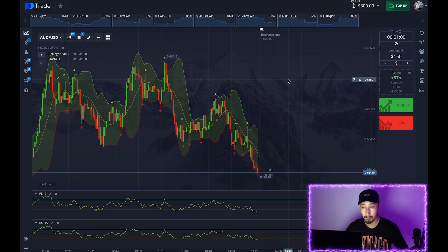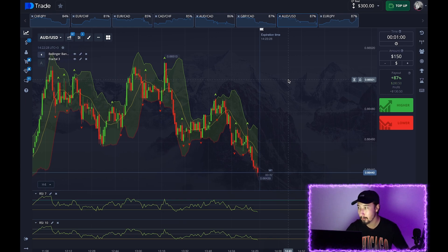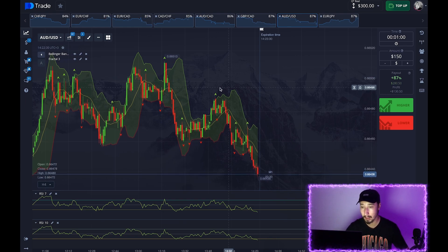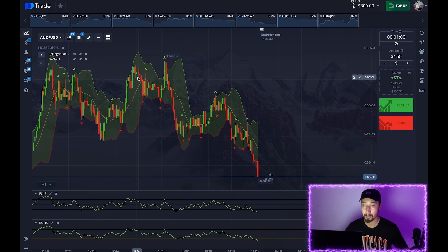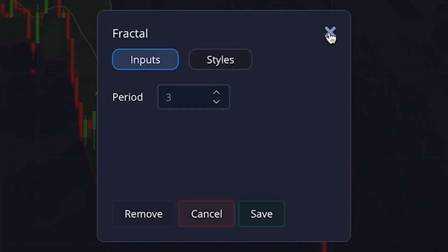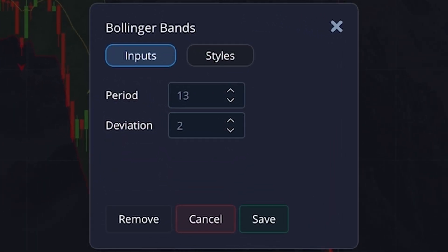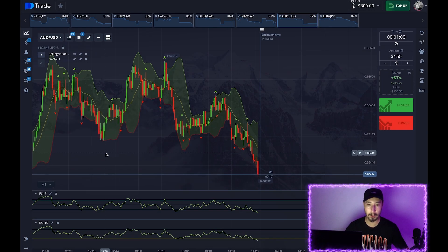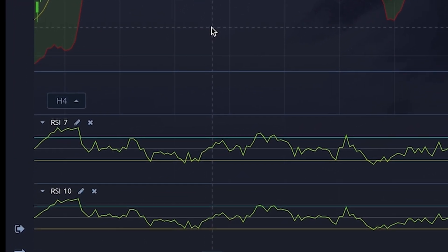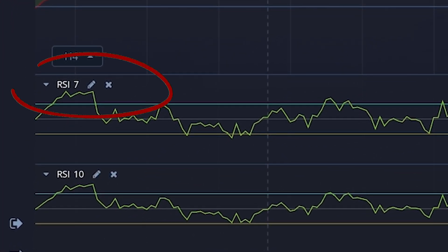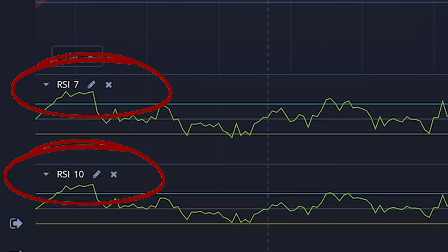We're trading on a one-minute time frame. Today we have $300 and we're using Bollinger Bands. The settings include a fractal with a period of 3, a Bollinger Band with a period of 13 and deviation of 2 on both sides, and two oscillators — the first with a period of 7 and the second with a period of 10.